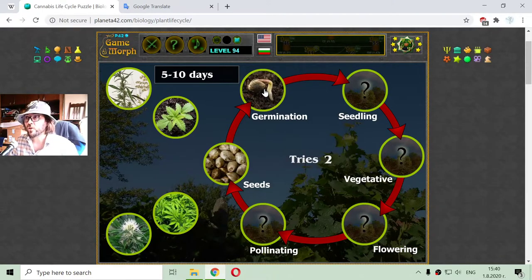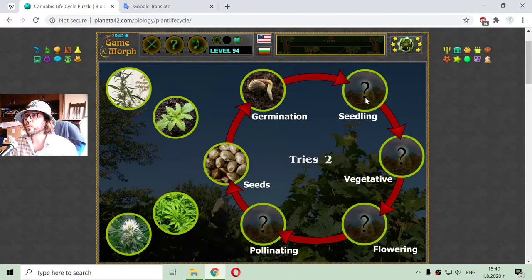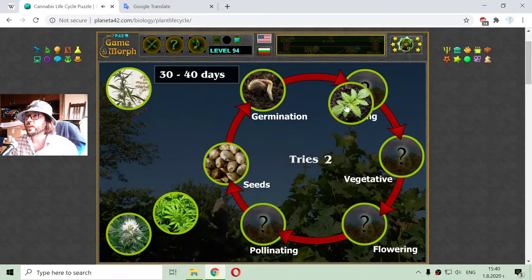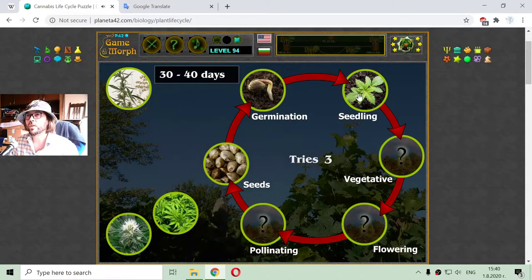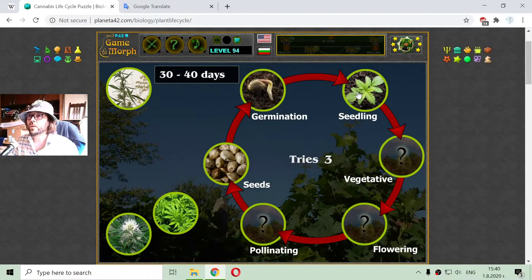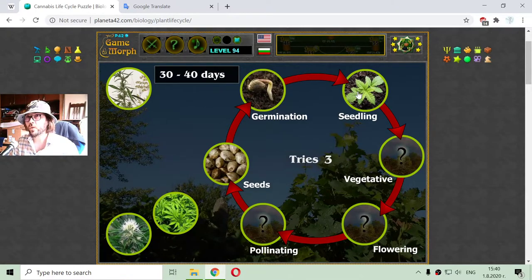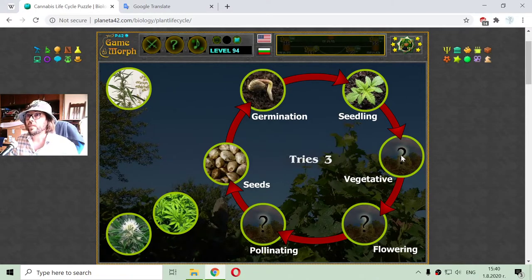After germination, the plant will enter into the seedling stage. The seedling stage is about 30 to 40 days, during which the plant will make its first leaves. The first leaves will be two small leaves, or cotyledons. Then it will have three leaflets, and when the plant makes its first five-petal leaves, it will enter into the vegetative stage.